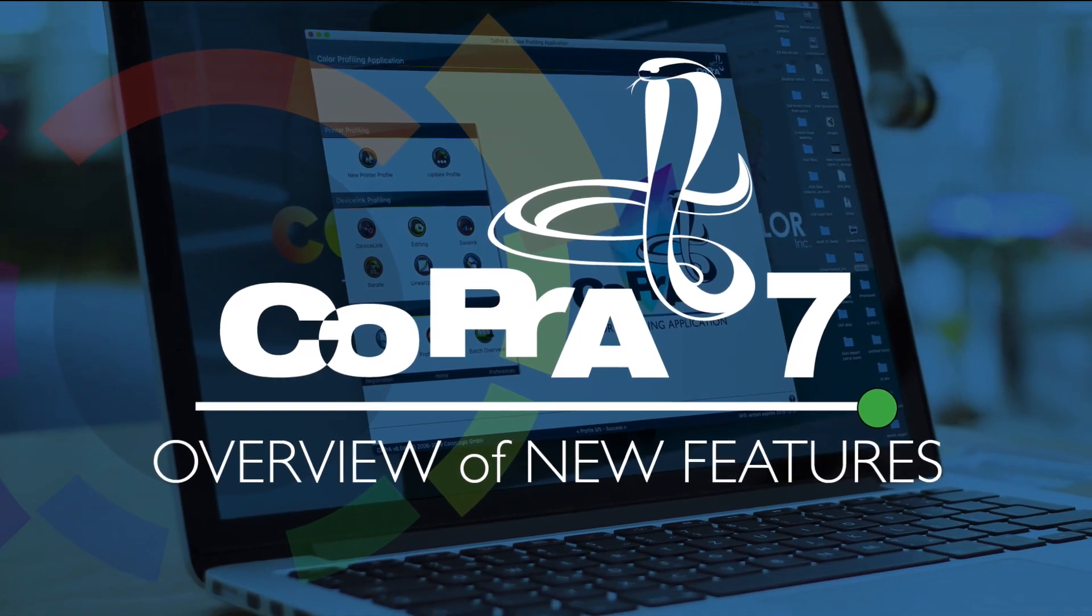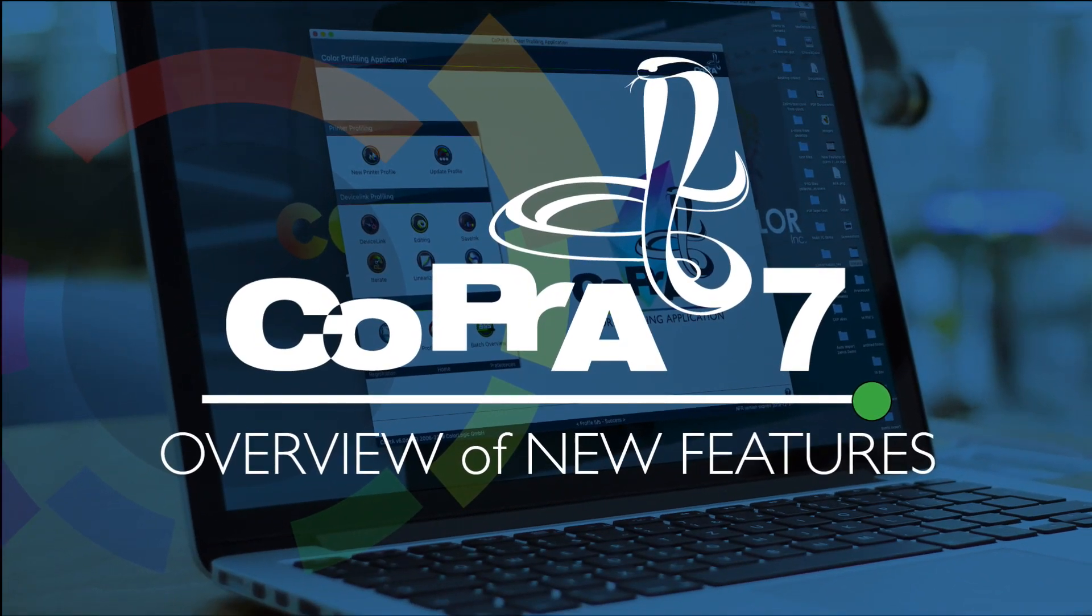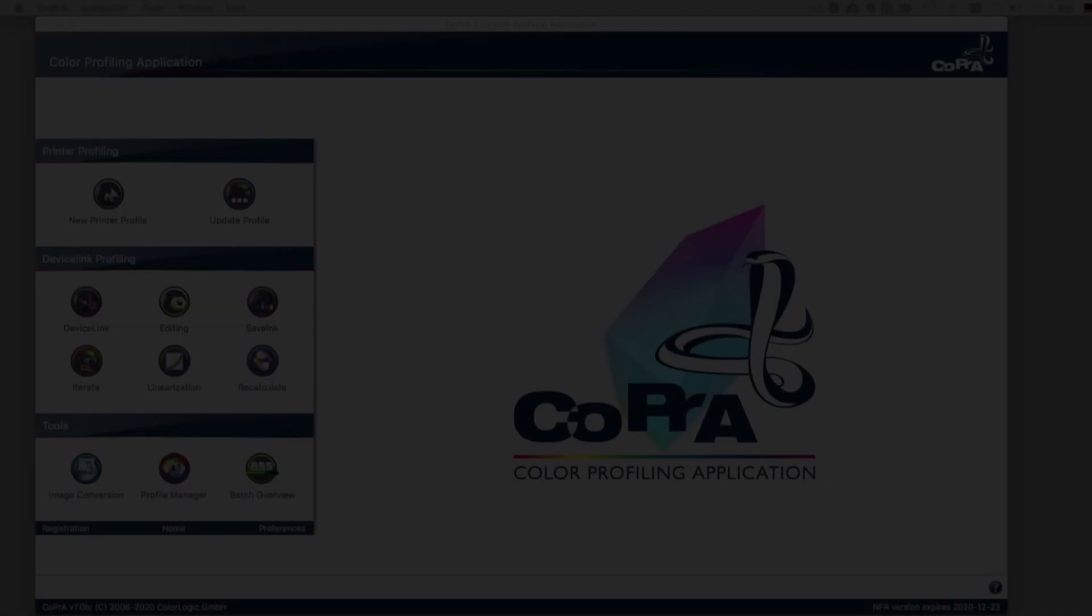Welcome to an overview of the new features in Cobra 7, the industry's leading profiling application.